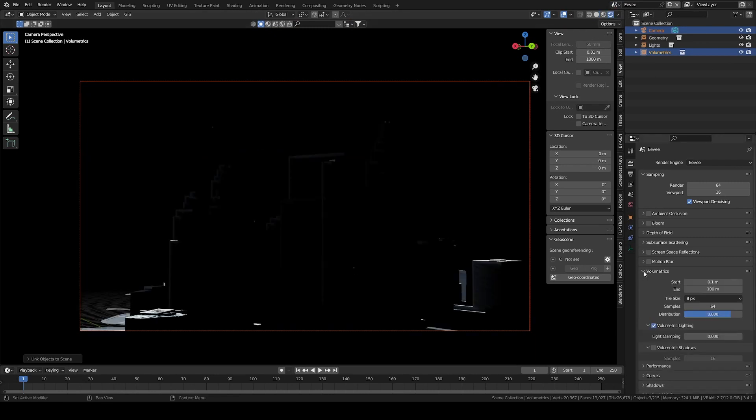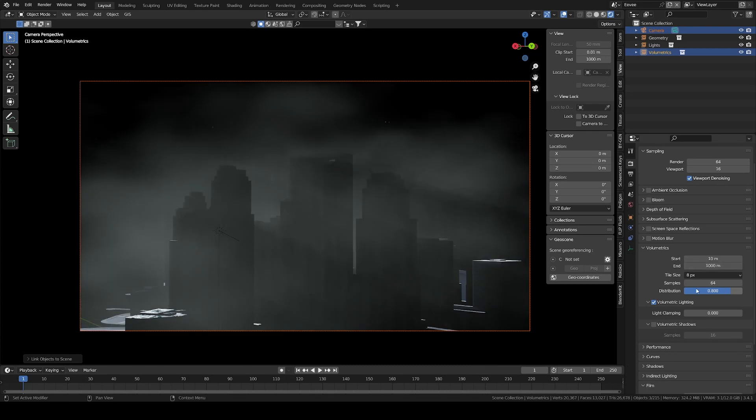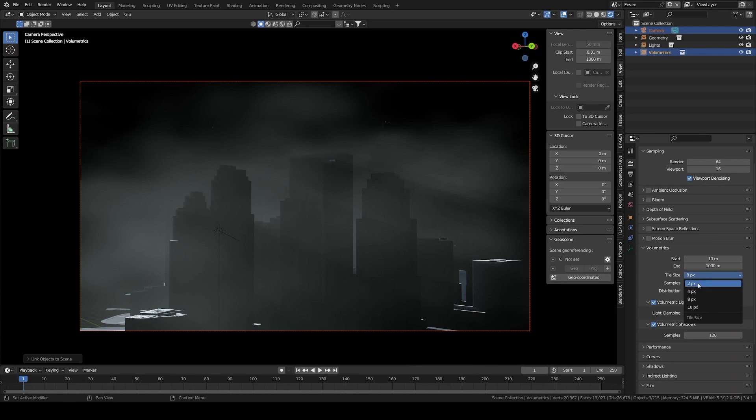Let's adjust the volumetrics parameters in the EV scene. We can crank everything up a bit. Also adjust the start and end values if needed.